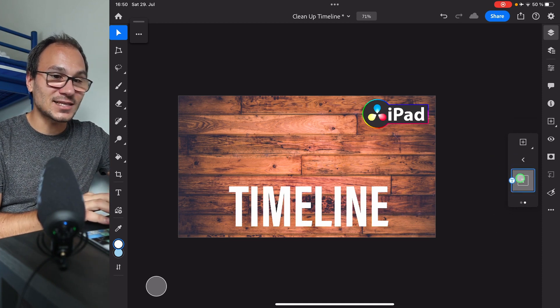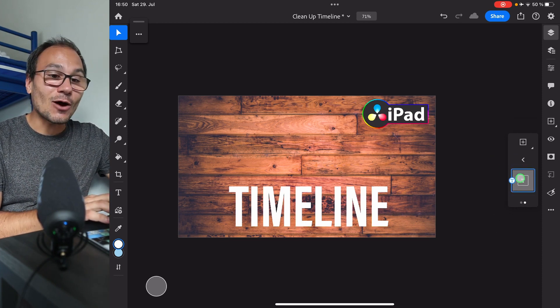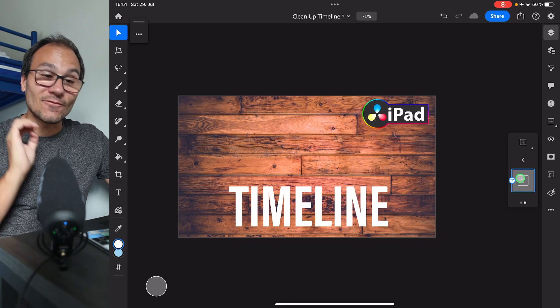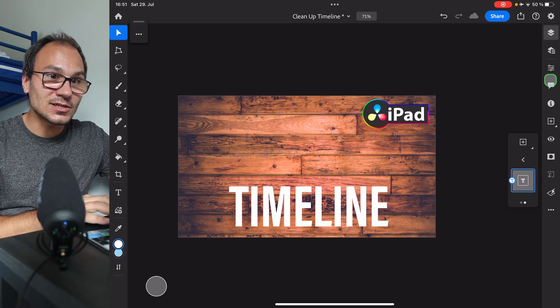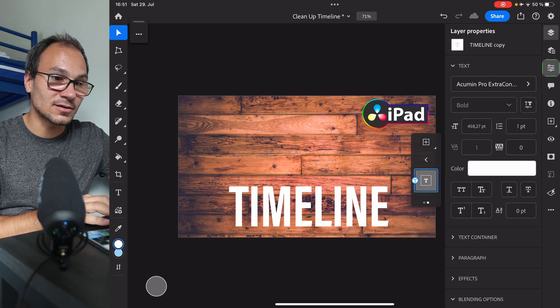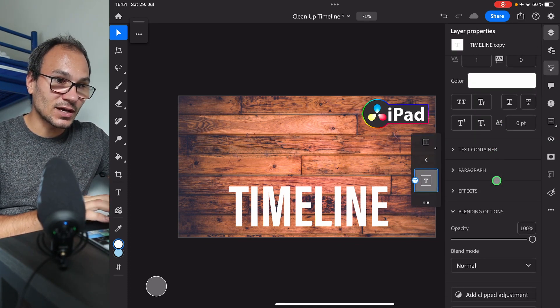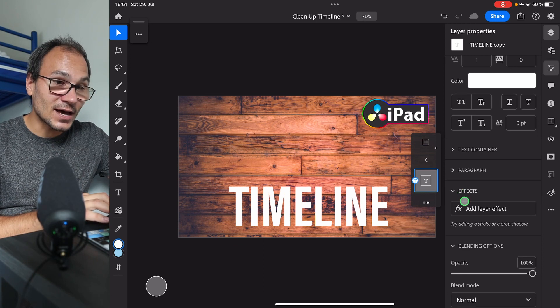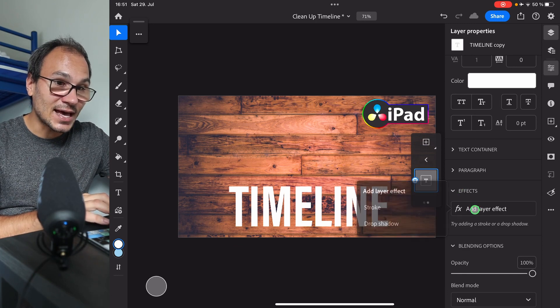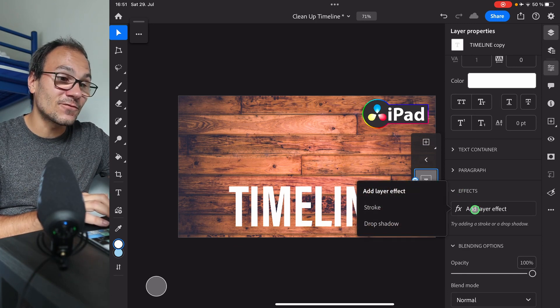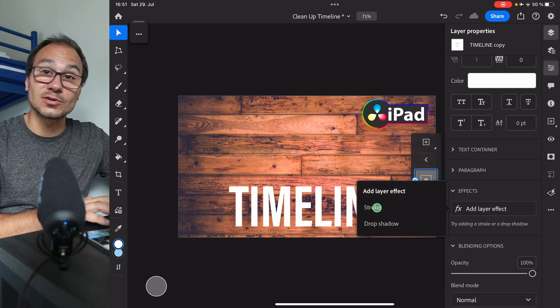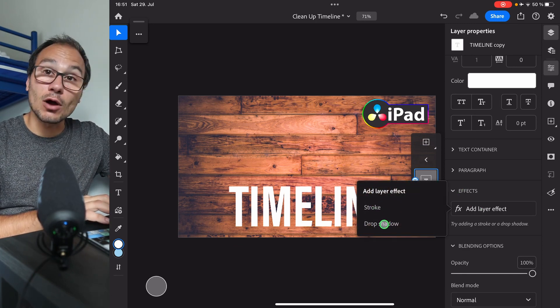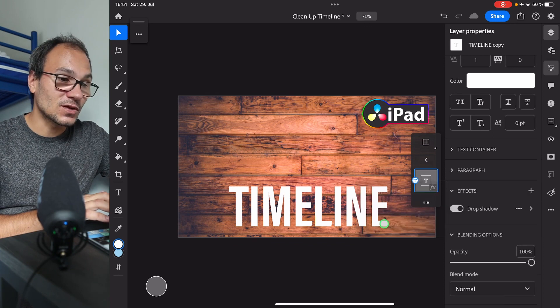So I have my text field here. How can you add an effect? It's actually very simple. You come here to this icon, and then you come down here to the effects. Under effects, you can now add different effects — like for example, a stroke or a drop shadow.